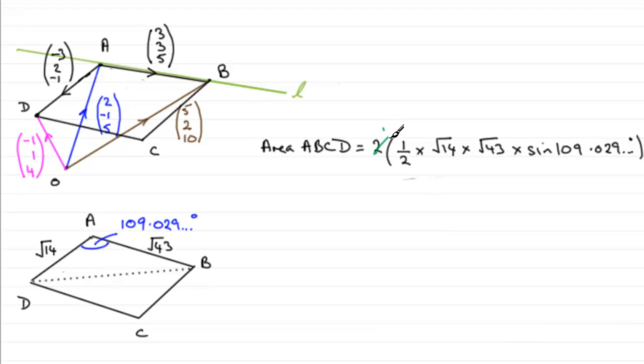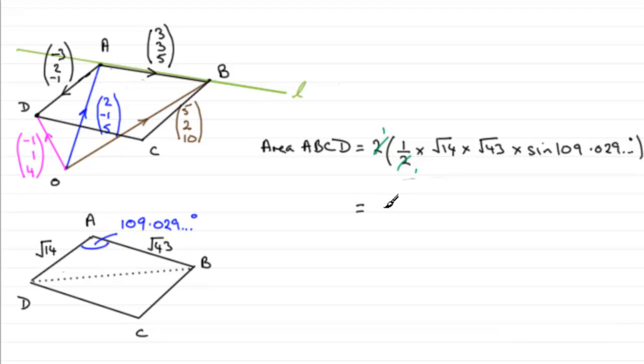The two twos cancel, so you don't have to type those into your calculator. But when you do enter this in, make sure you're in degrees mode, by the way. You should find you get 23.1948 and so on,